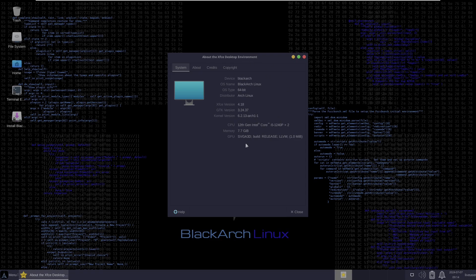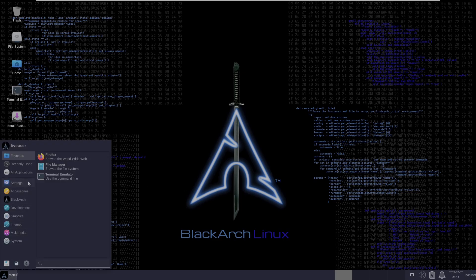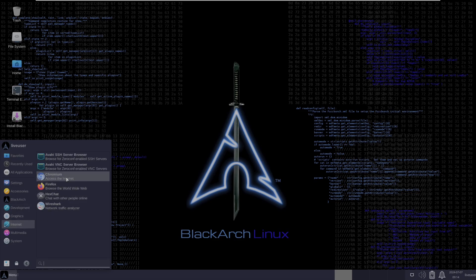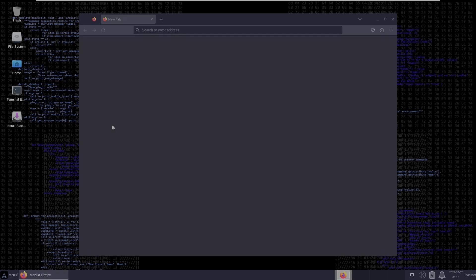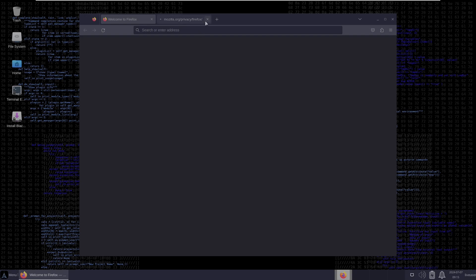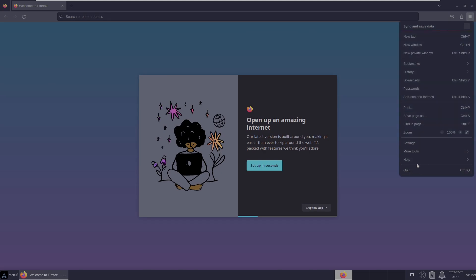Let's open the internet browser. You get Firefox and also Chromium — you can choose whatever you want. Let me open Firefox. It usually takes about 15 to 20 seconds to load up. Sorry, I'm a bit stuttering because I'm tired.